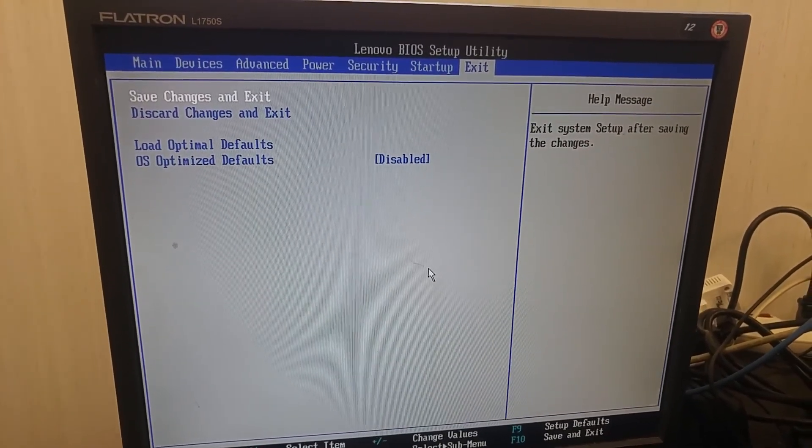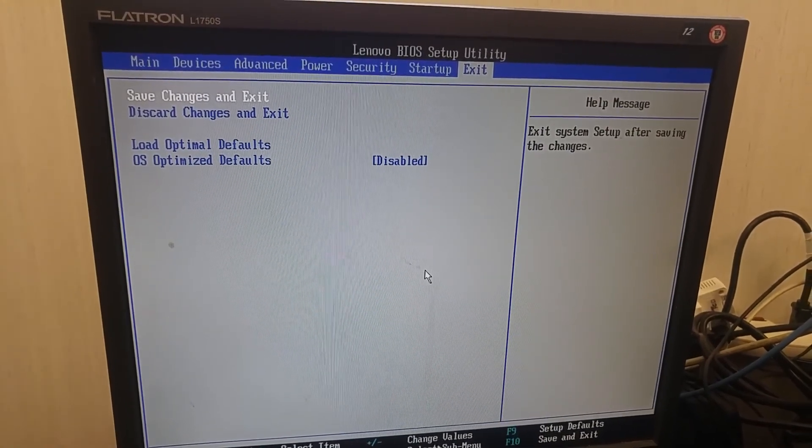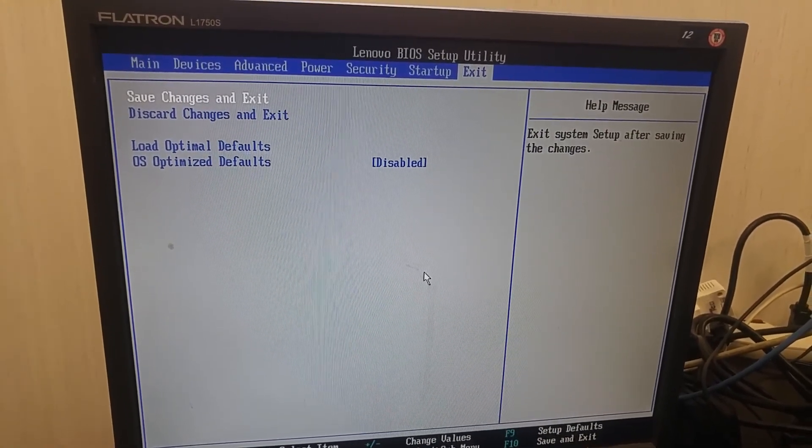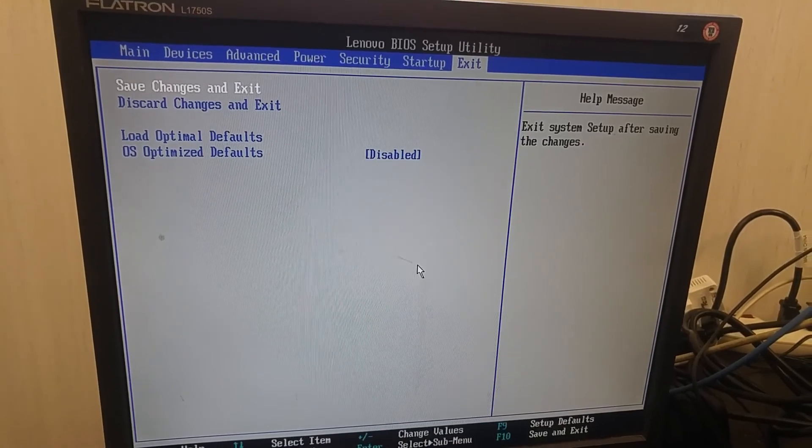So if I found the RAID card setting, I would have another video. Thanks for watching.